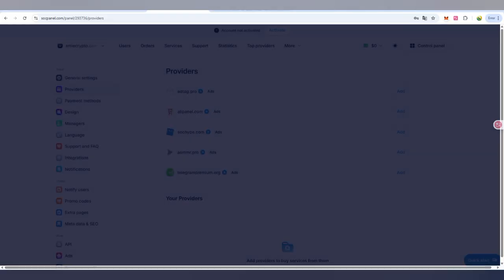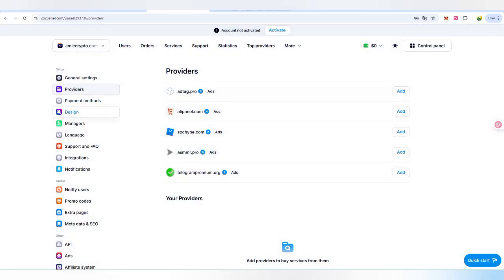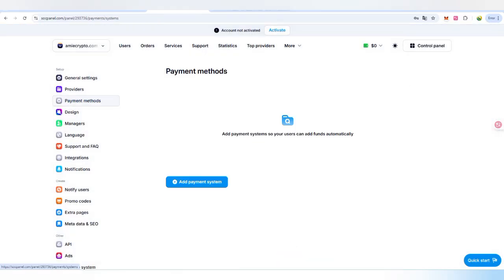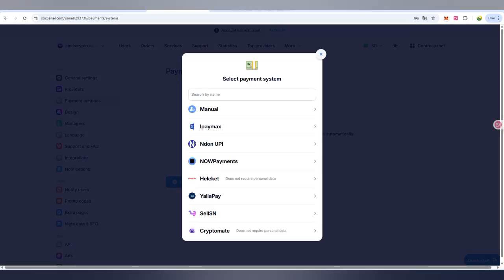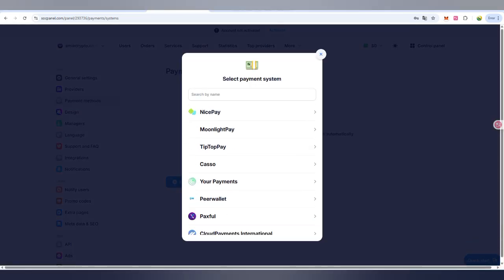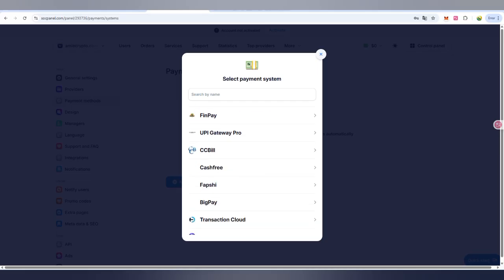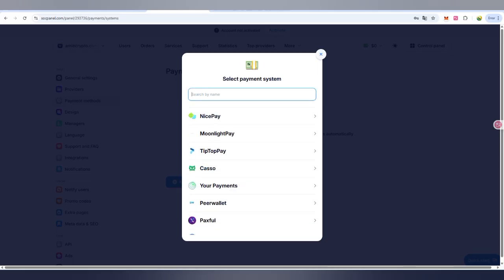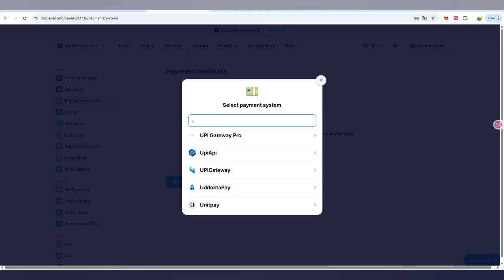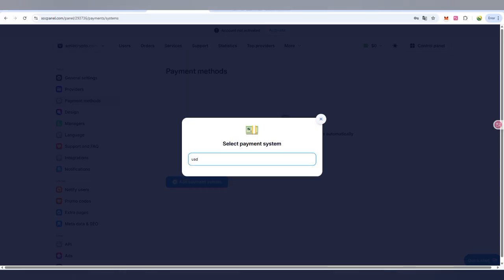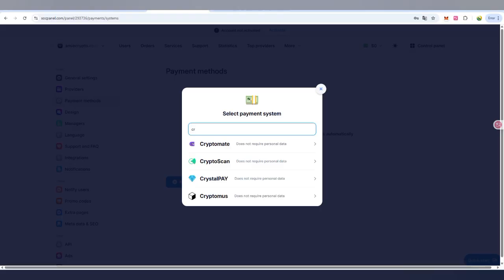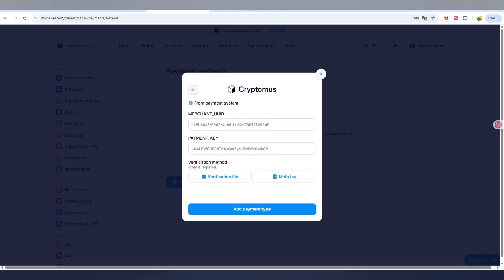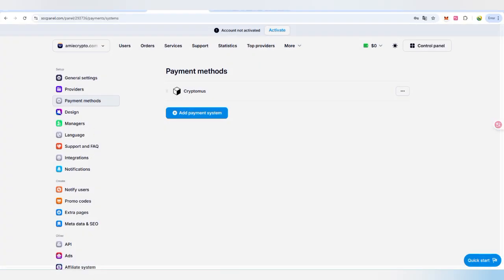Next is about the payment method. You can also add your payment method. This means if anyone wants to recharge in your panel, then what should be the payment method. If I show you, I'll give you a tip. Like USDT in crypto, you can also use it. There is crypto numbers, we have to click on it. Now you have to add your merchant UID, verification profile, and then you can also click on add profile.